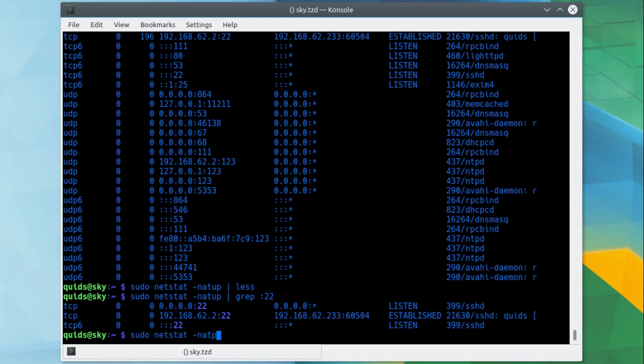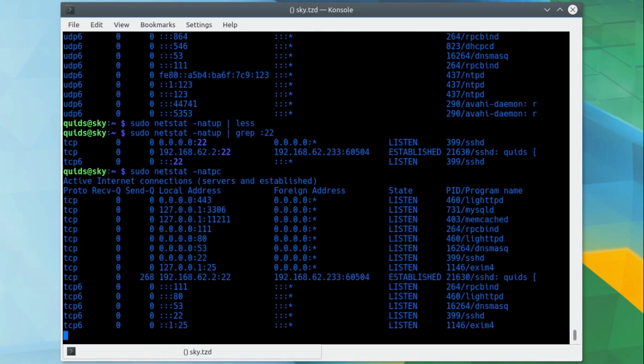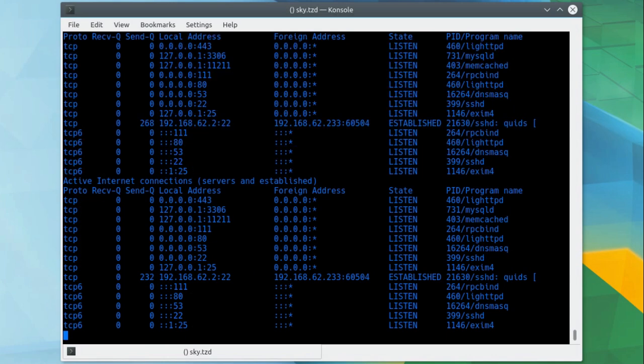If you want to get a continuous update, you can use -c, continuous, so it updates every few seconds. You can see it now scrolling up the screen.